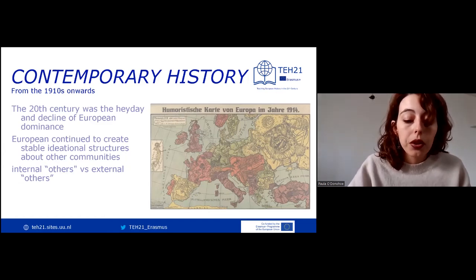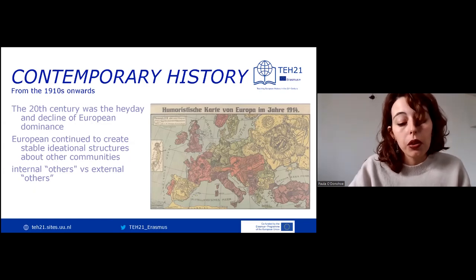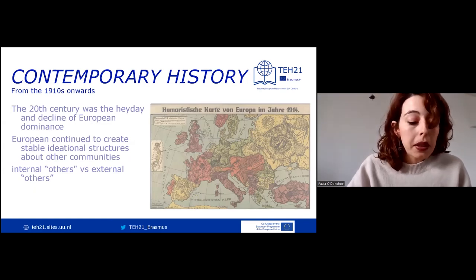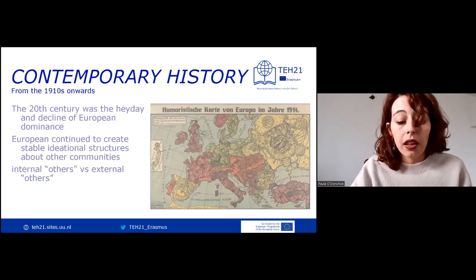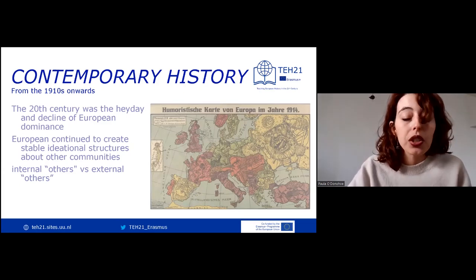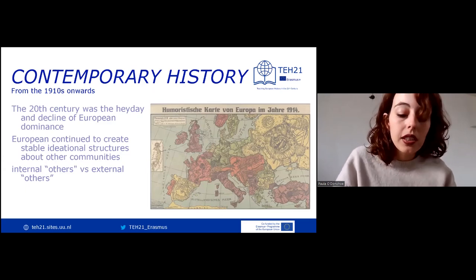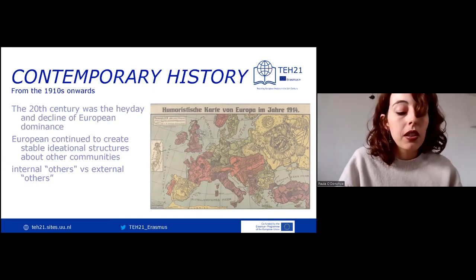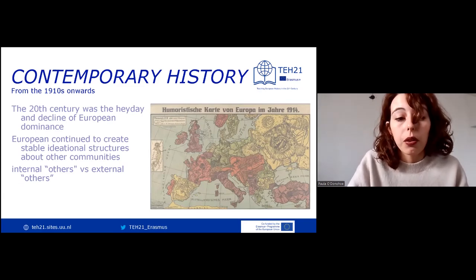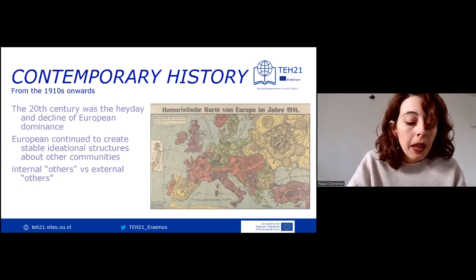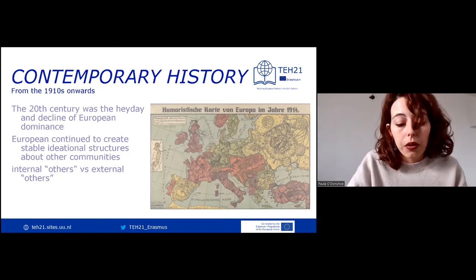European societies continued to cling to their systems of truth and narrative, considering their supremacy almost natural and a product of unique qualities. To justify this narrative, Europeans created, as in previous centuries, stable ideational structures about other communities. During this time, we can also talk about an internal and an external other — the external being the historical other since early modern history, the former colonies, and the big powers of modern history like the US and Japan.